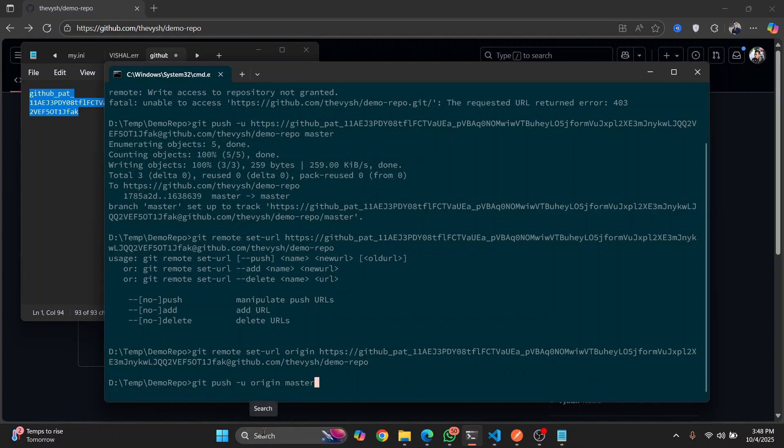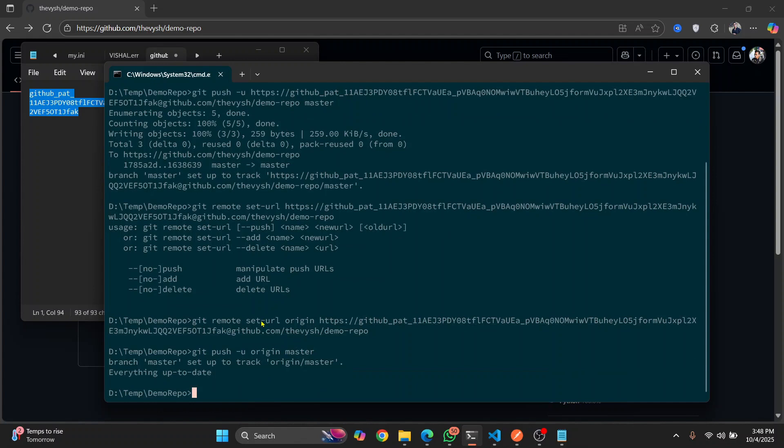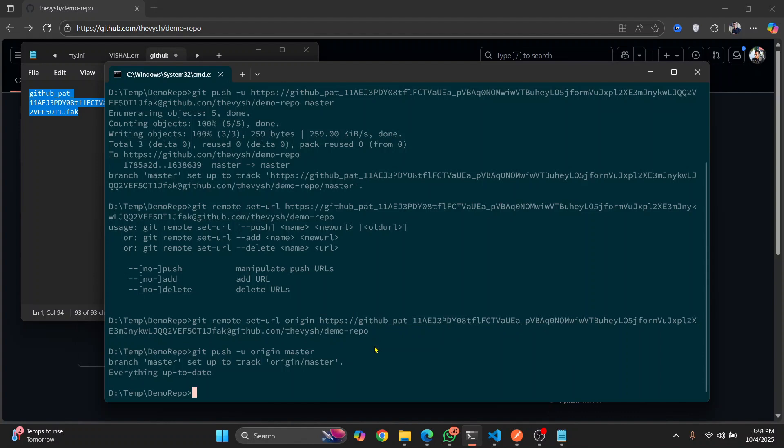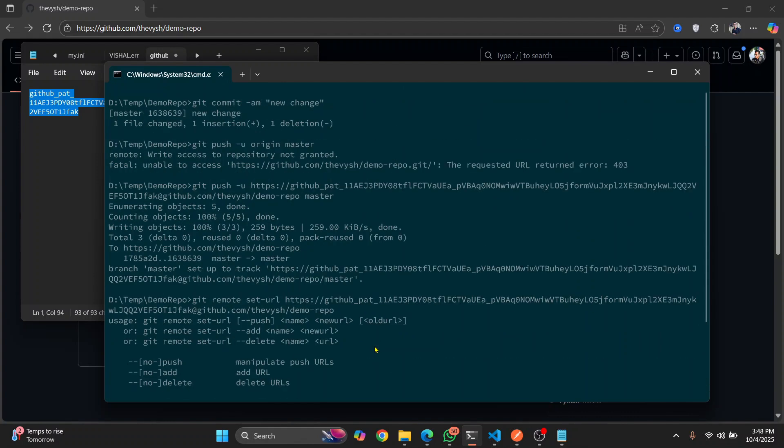And now you can just do git push origin master after you've set URL as this new URL that contains your token. So this is how you can fix the forbidden error. If you have any questions, let me know in the comments below.